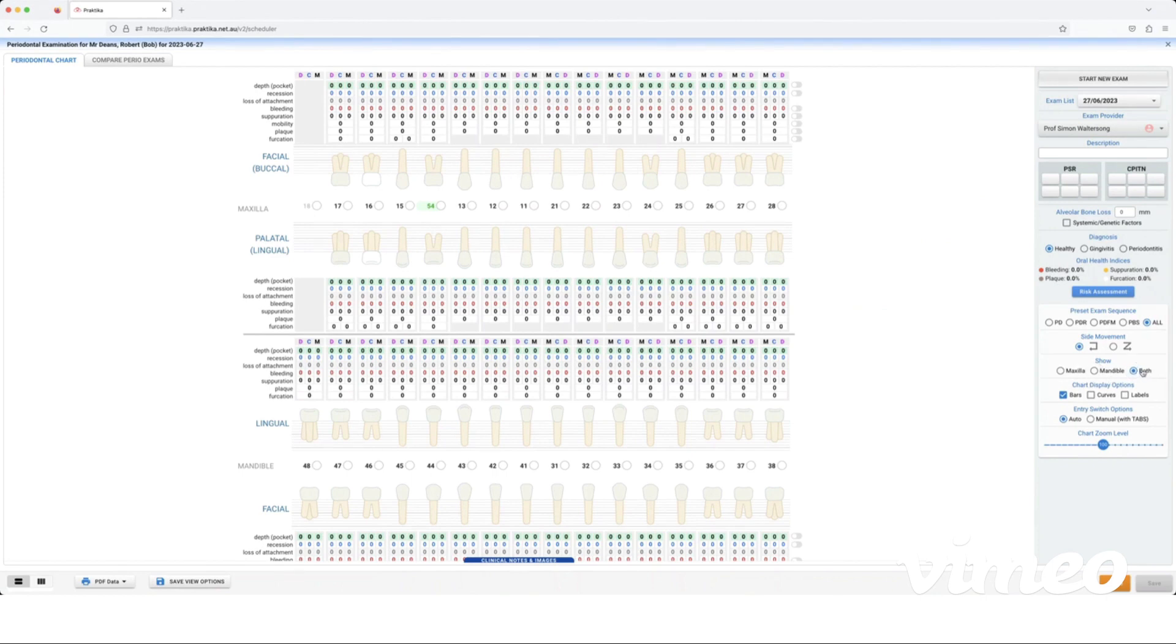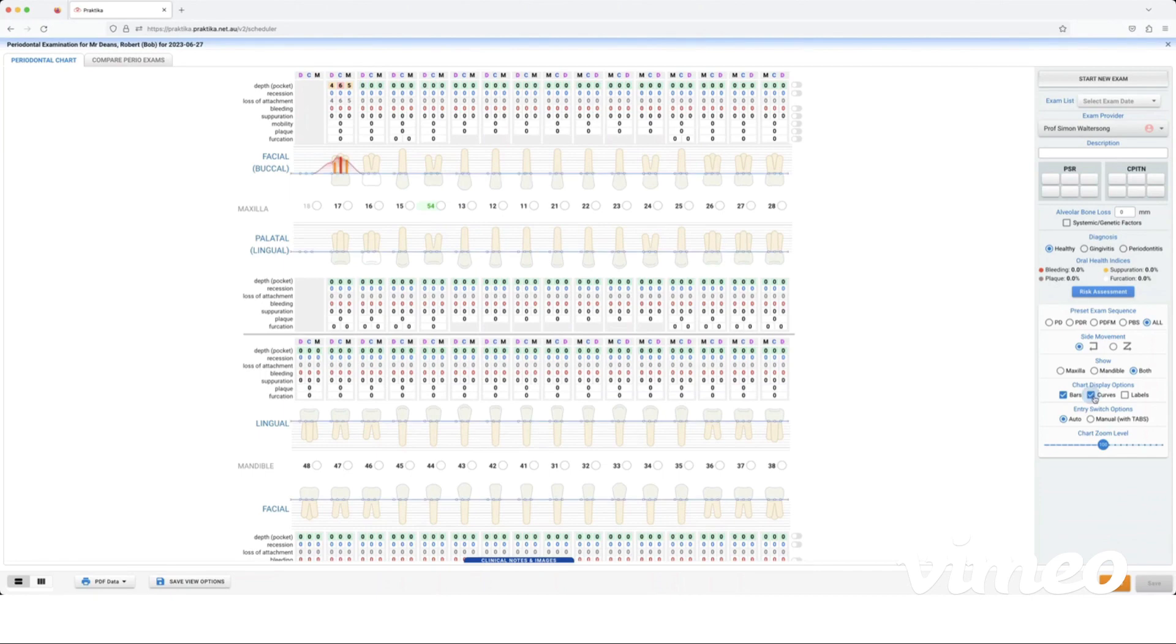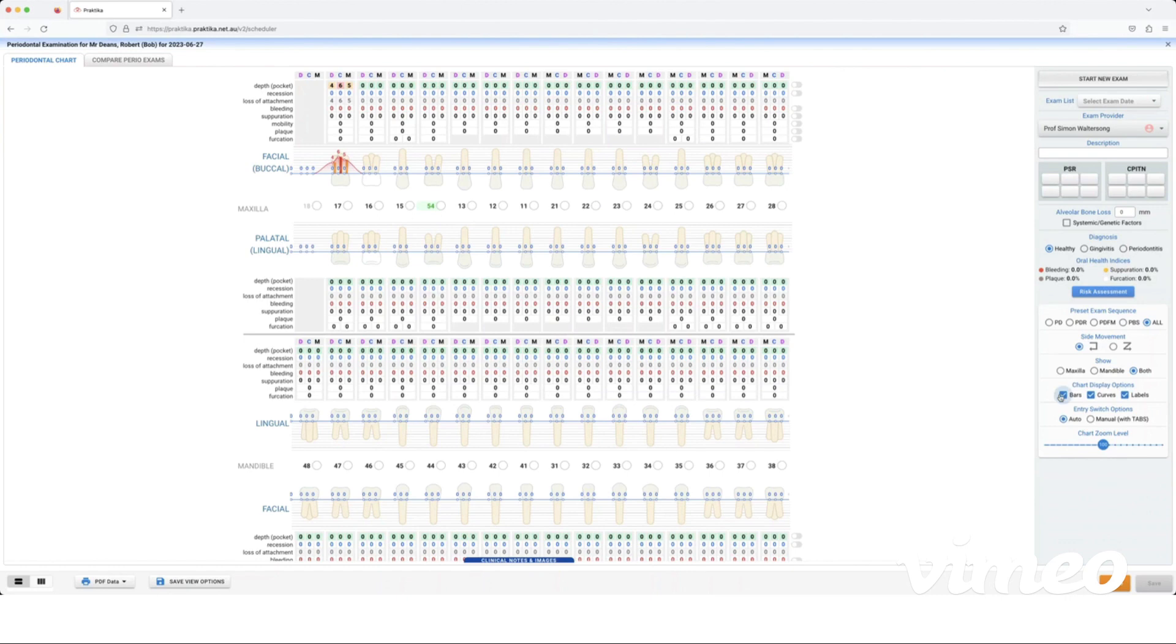Chart display options: this is referring to charting some numbers in the pocket depth here for the one seven. So this is on bars at the moment, we're getting the bars appear on the actual teeth root surfaces. I can change that to curves or I can change it to labels.